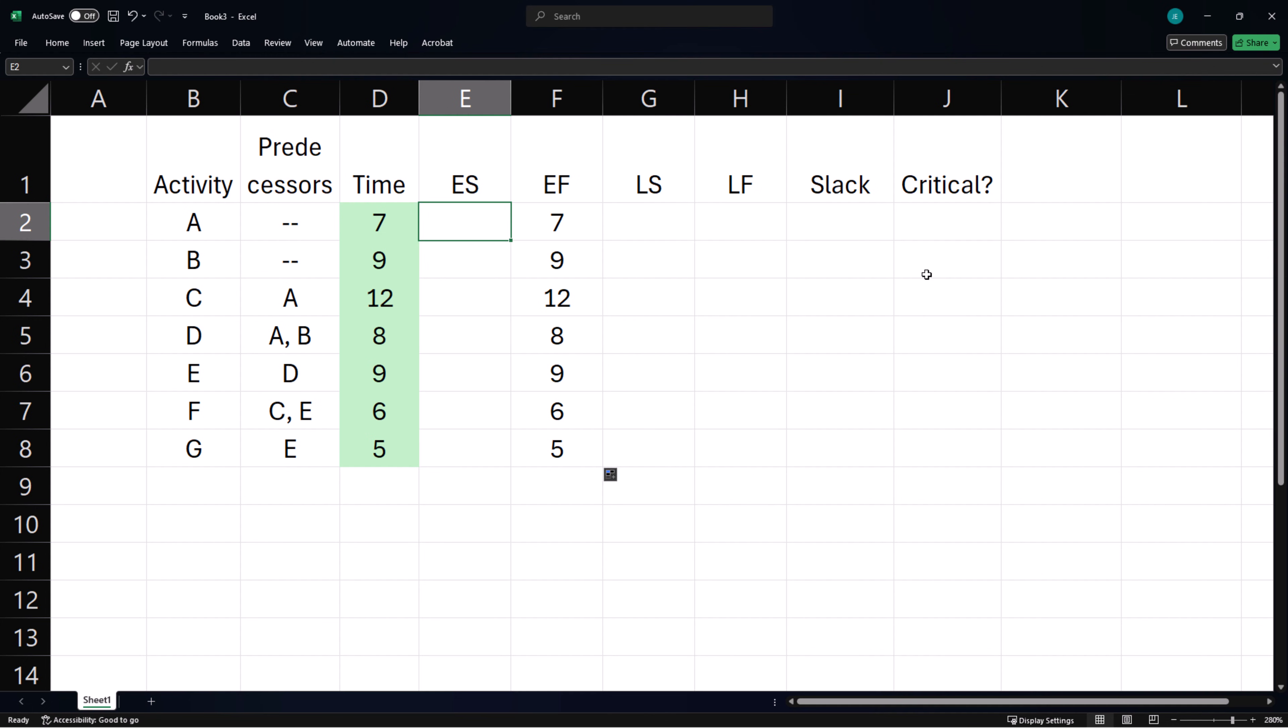Now activity A has no predecessor so its earliest start time is 0. B also has no predecessor so its earliest start time is also 0.